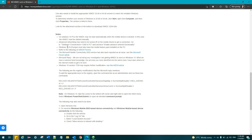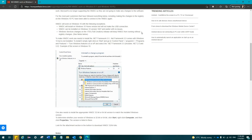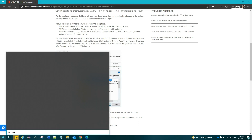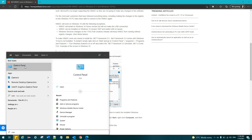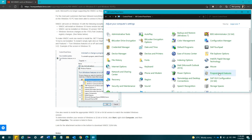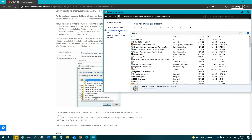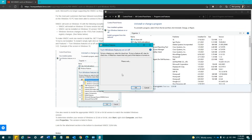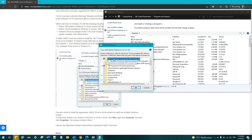See the notes below. To make WMDC work, one needs to install the .NET Framework 3.5. .NET Framework 3.5 comes with Windows 10 but is not installed by default. To install it, right-click on Start and go to Control Panel, Programs, Programs and Features, Turn Windows Features on or off, and select .NET Framework 3.5, including .NET 2.0 and 3.0.